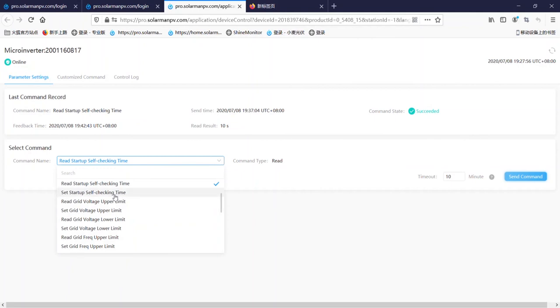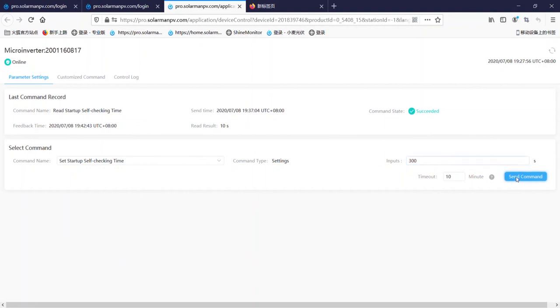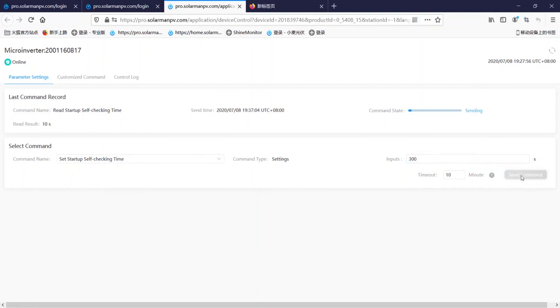Let's reset these two sets. We input 300 seconds, and then we click here to apply.